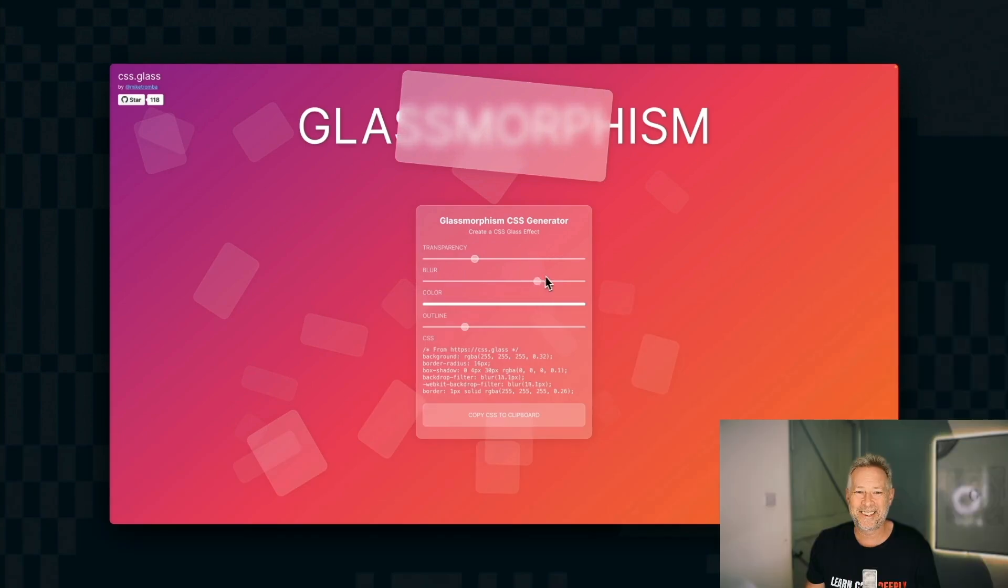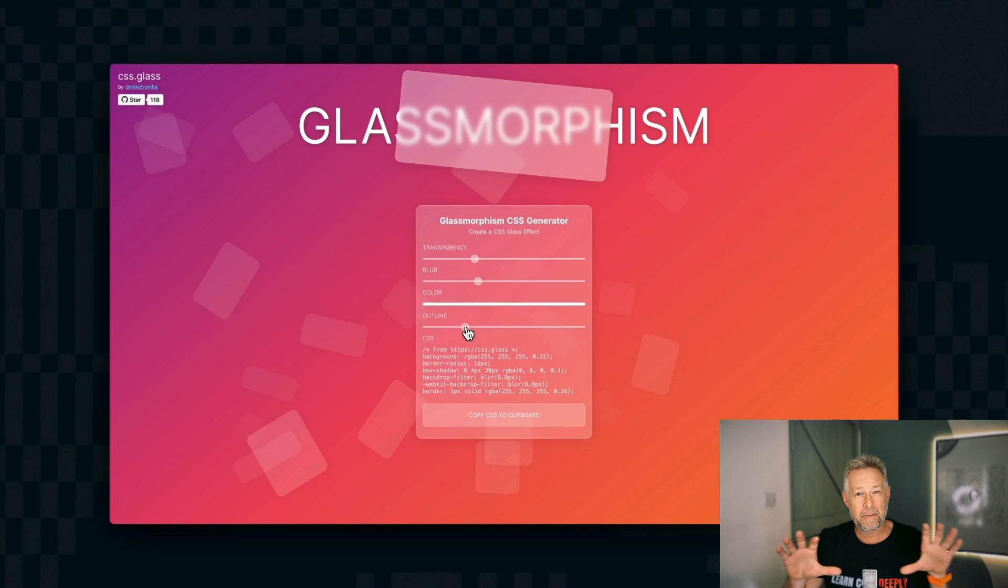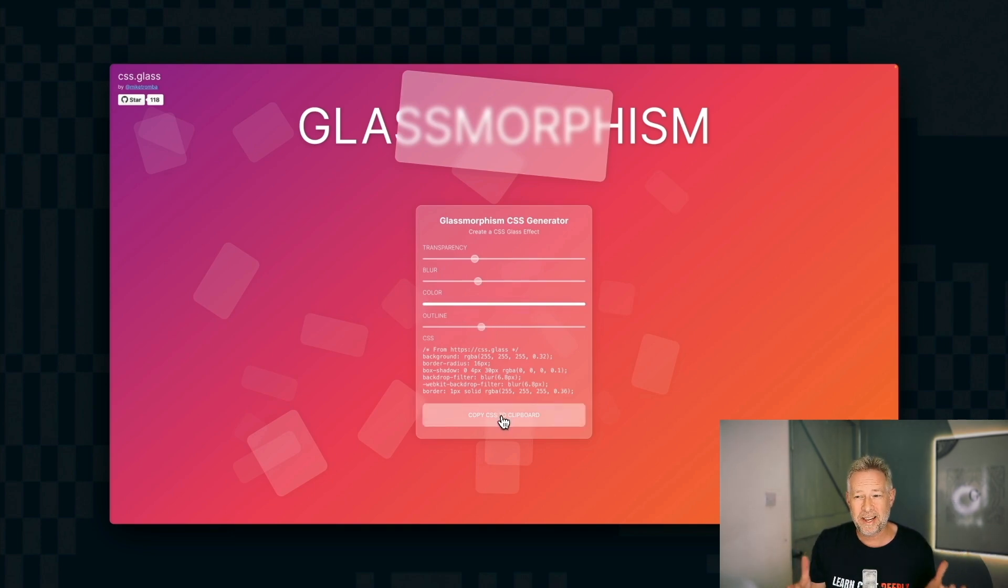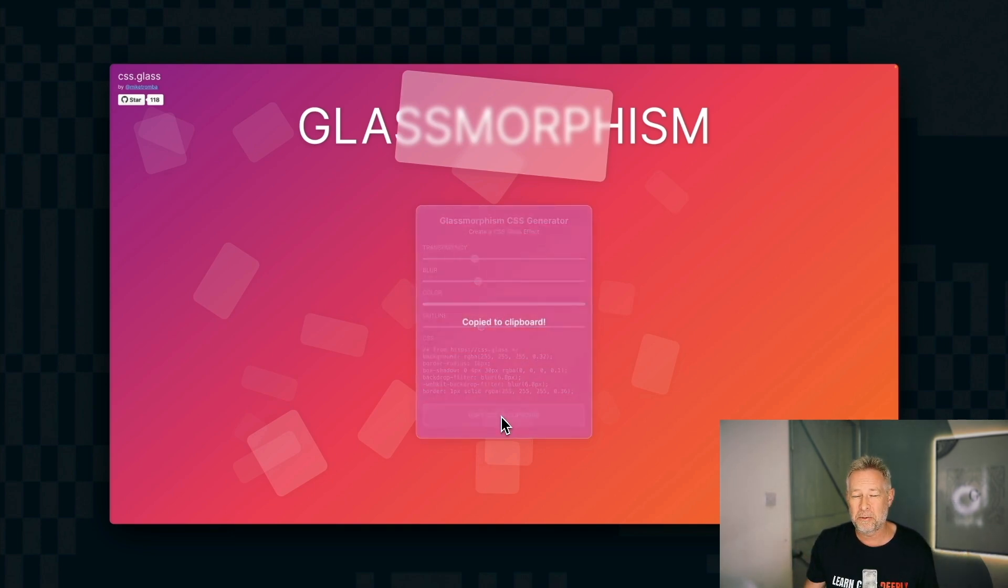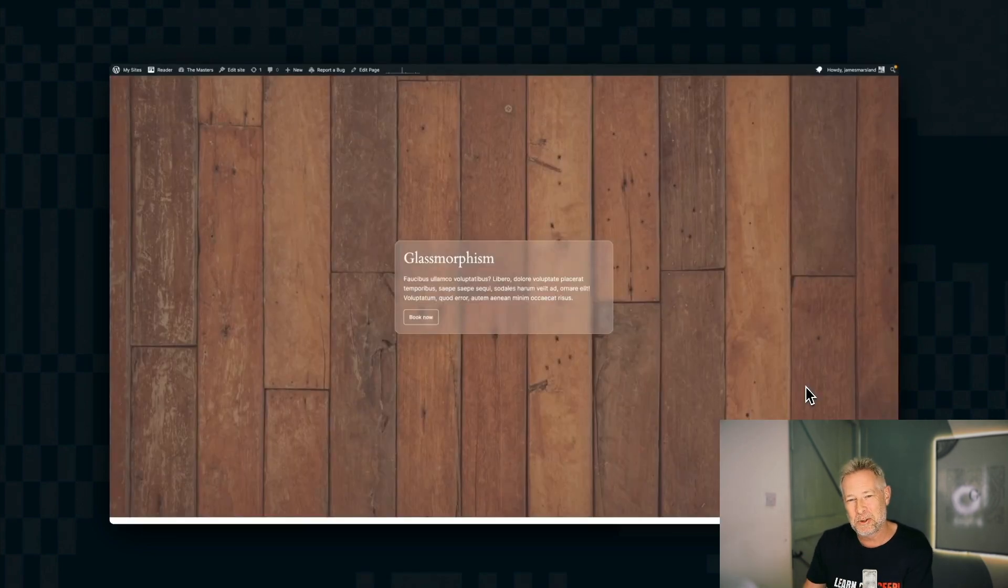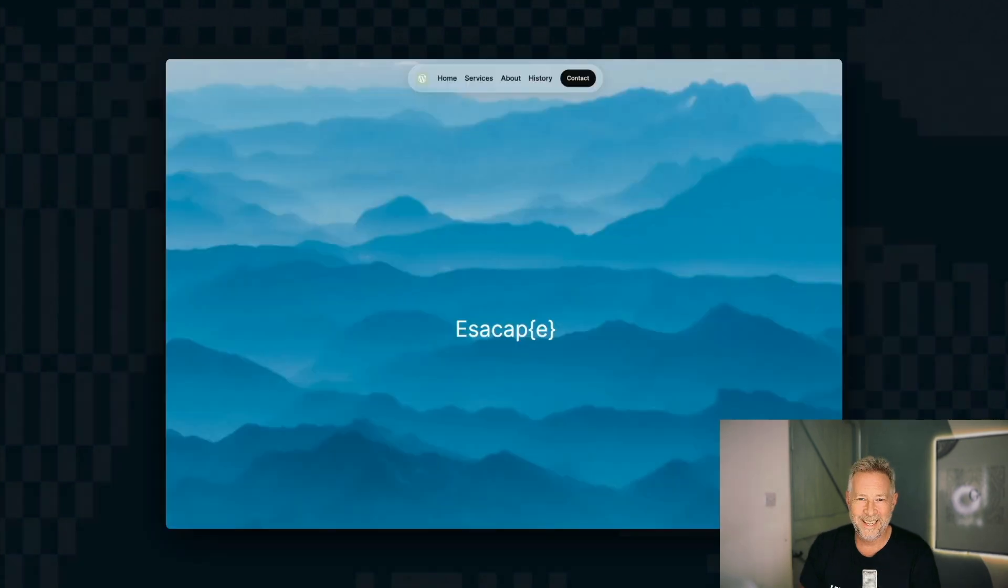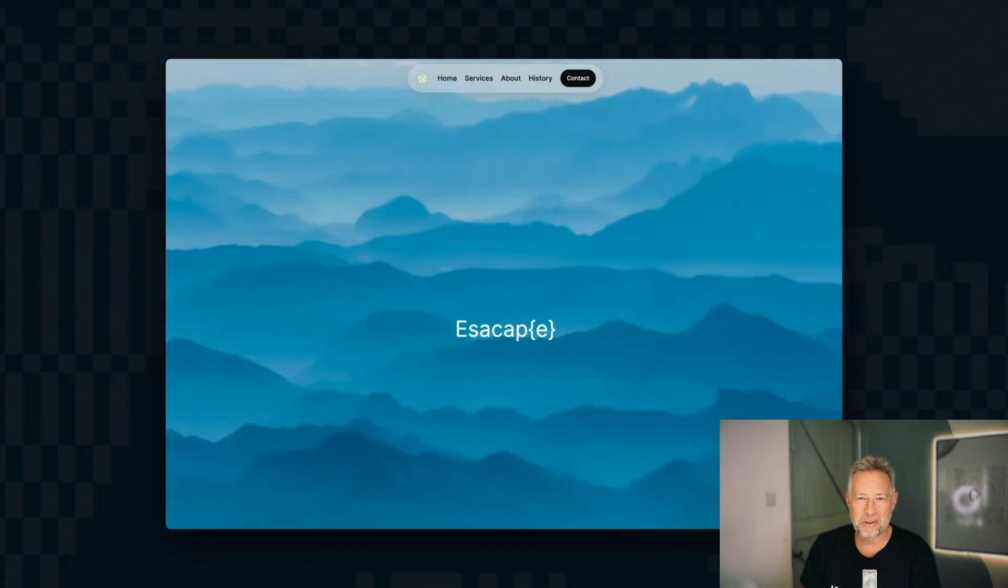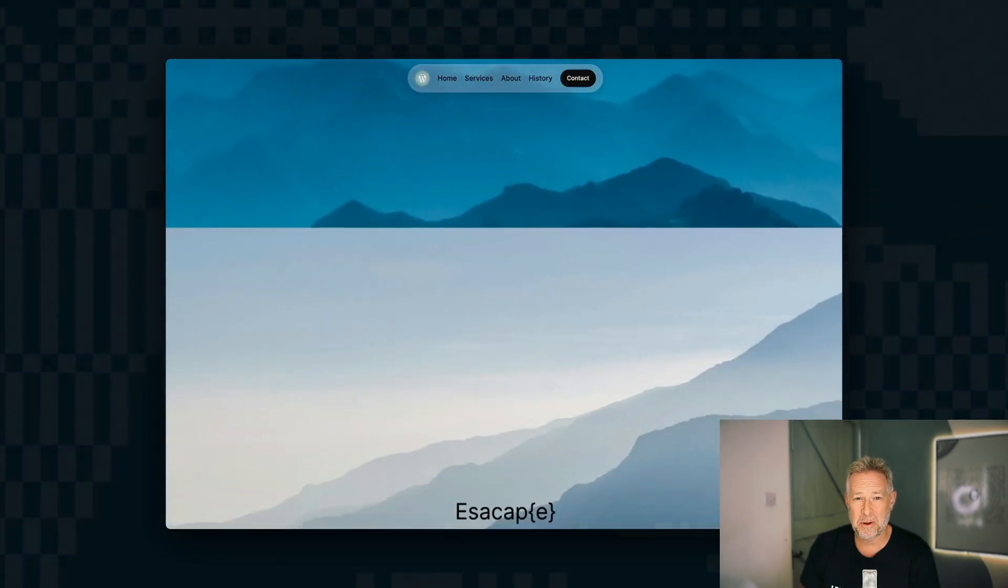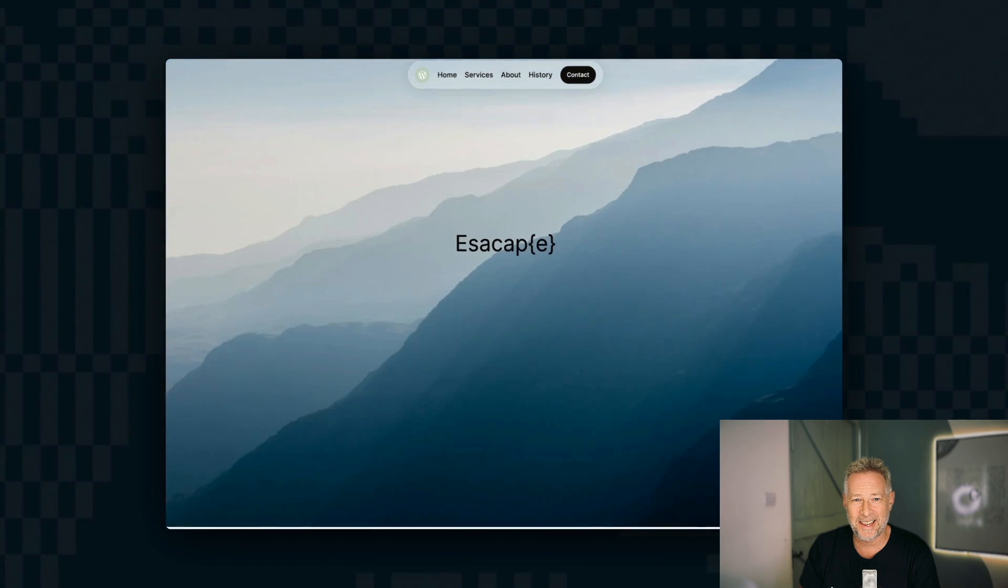This next site makes it easier to create these glass morphic effects. Glass morphism is that kind of frosted glass effect that you see on lots and lots of websites. So this is an online generator that will create the CSS code for you that you can then use on your WordPress website to create that nice glass morphic effect. Here's a cool example that I built just using the navigation block, and I added the glass morphic CSS at the background.